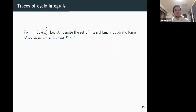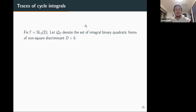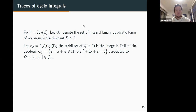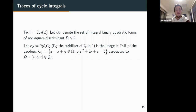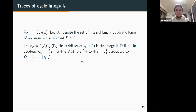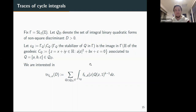We fix gamma = SL2Z. Let Q_d denote the set of integral binary quadratic forms of non-square discriminant. The cycle C_Q is the geodesic associated to Q — solutions of Q(z,1) = 0, i.e., az^2 + bz + c = 0 — modded out by the stabilizer gamma_Q. The traces we're interested in are exactly as before, with curly B replaced by curly A: equivalence classes of positive definite integral binary quadratic forms.